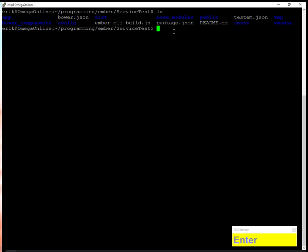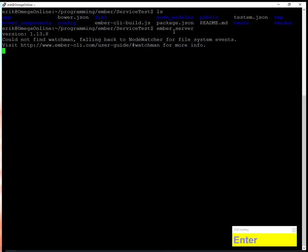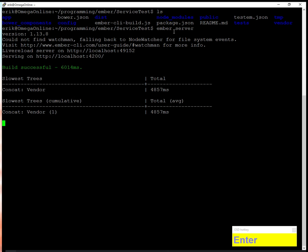Before I started, I created a service test folder with a default Ember app. I'm going to start the server with the ember server command and you'll notice it serves the website on localhost port 49152 for live reload and port 4200 for the server. This is just for testing purposes.